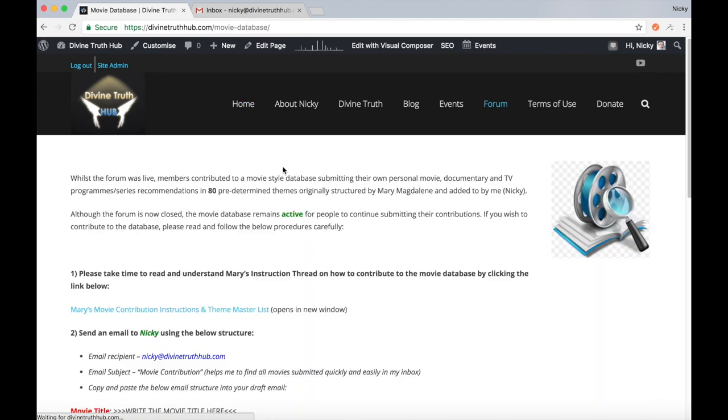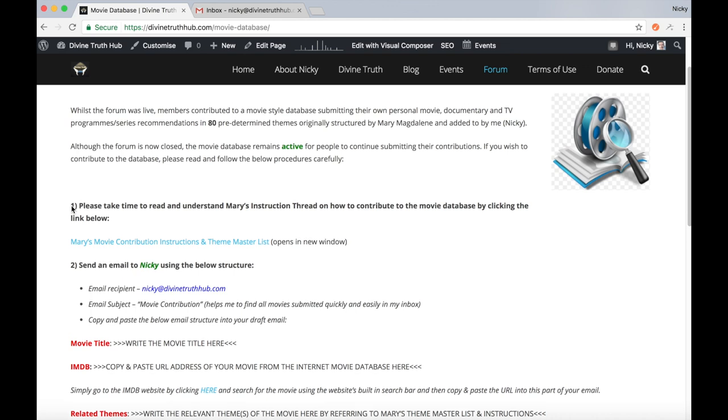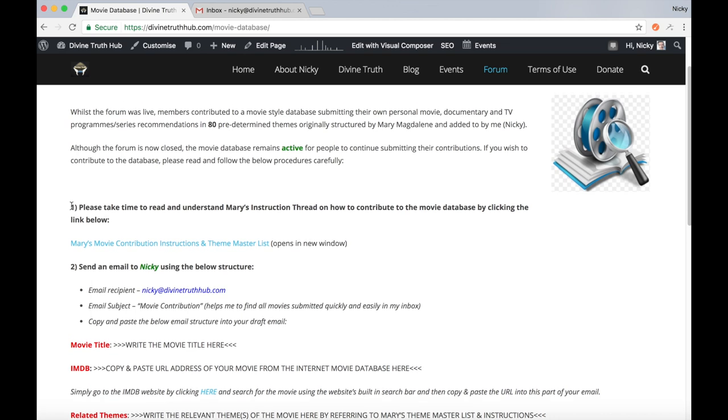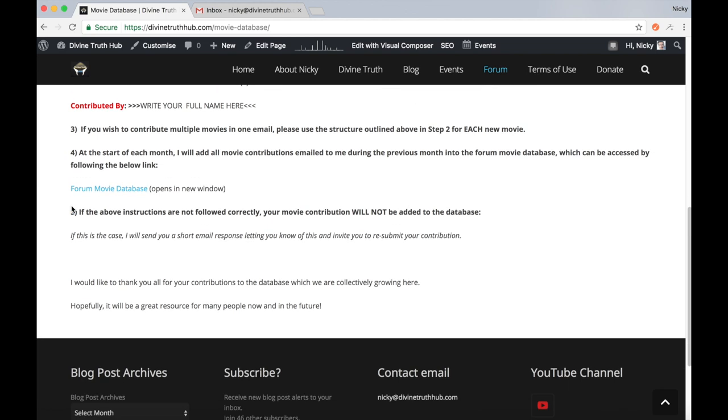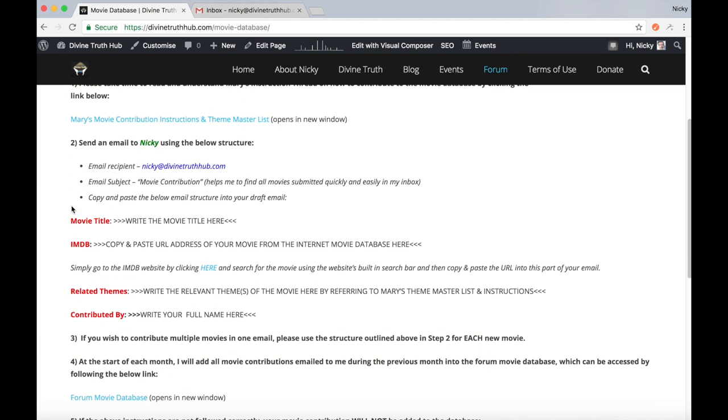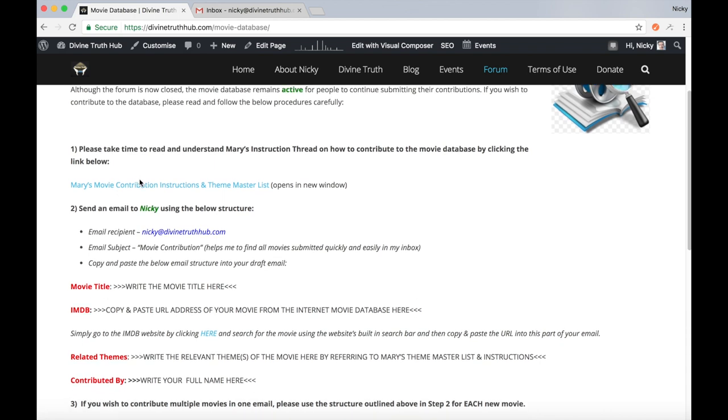And when we're here, I've basically taken the time to list the procedure for people who wish to contribute their movie recommendations to the forum to follow and understand. So if you work through these instructions step by step, you shouldn't go too far wrong.